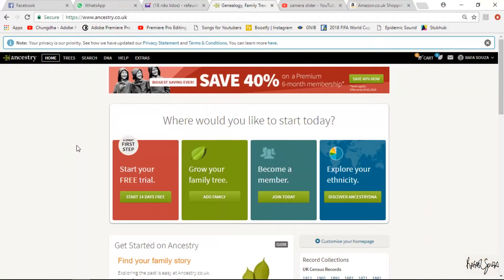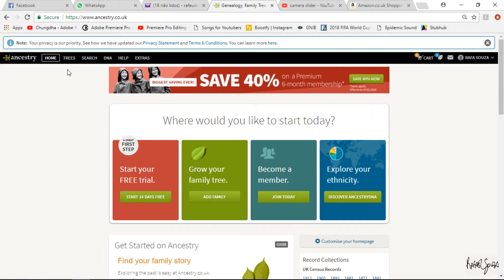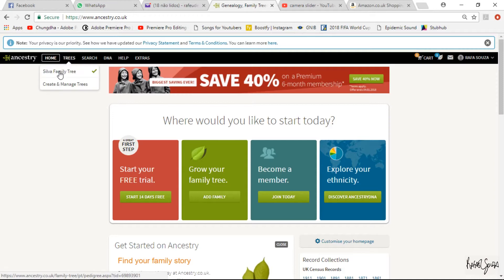So follow with me and stay tuned. As you can see here, this is the main Ancestry webpage. There are a few links to subscribe to the website, to create your family tree, to order your DNA test and DNA kit, but I will stick to two links only: Trees on the top left, and DNA.